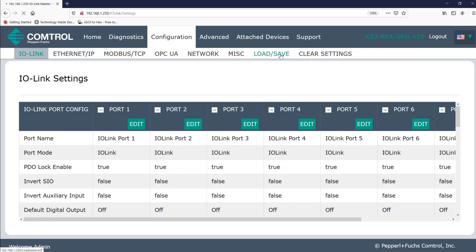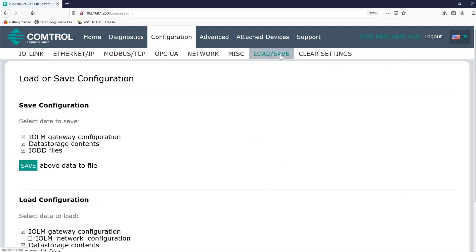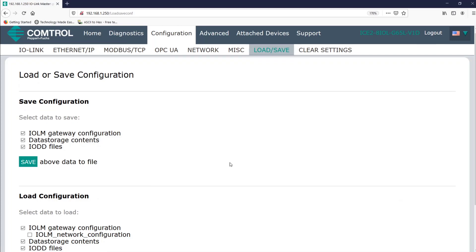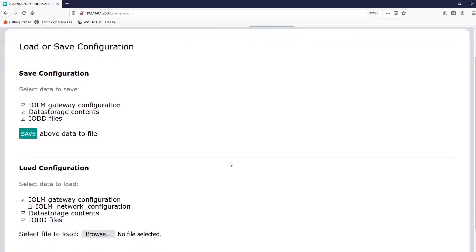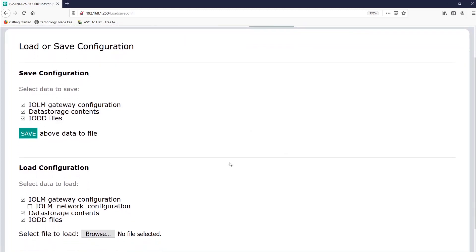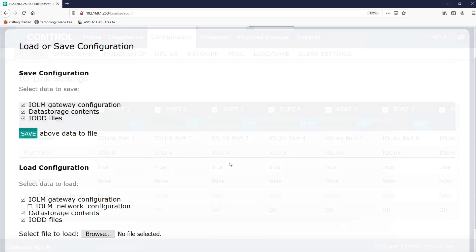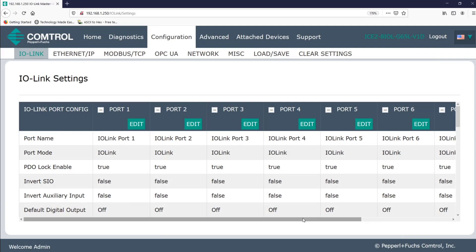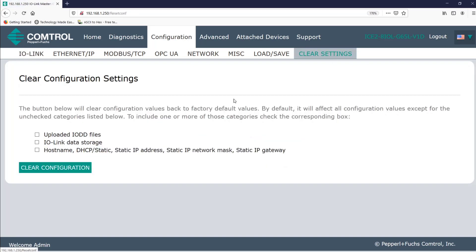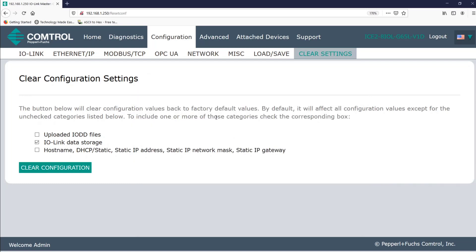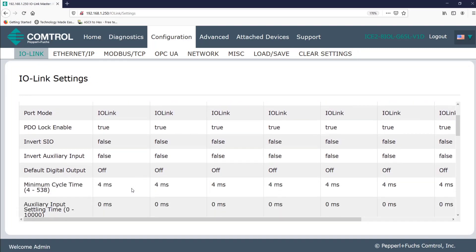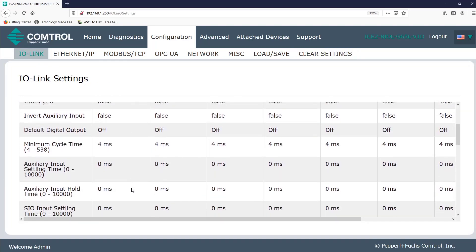And now I'm not going to go over this next part too in depth, but I'll click on load save. And then we see that there are options to both save and load configurations for the IO link master data storage and IODD files. And lastly, since I did change some settings that I don't want to keep, I'm going to click on clear settings. I don't have an IODD file uploaded yet. So I'll select IO link data storage and click clear configuration. Now, if I go back to IO link under the configuration tab, everything here has gone back to the default settings.